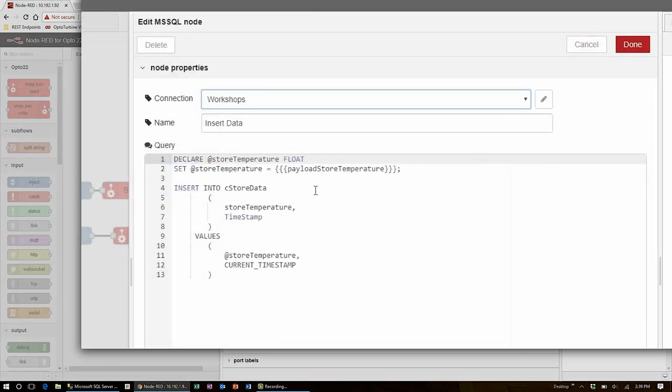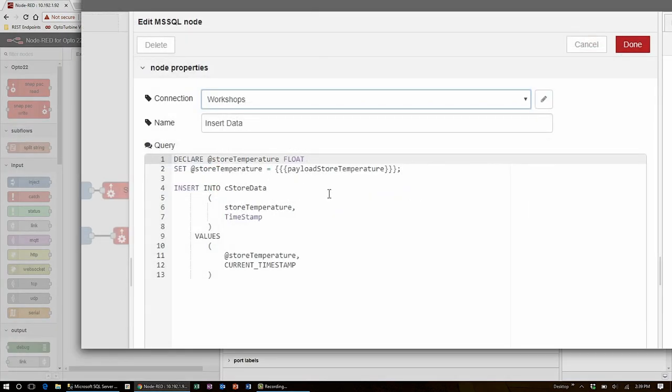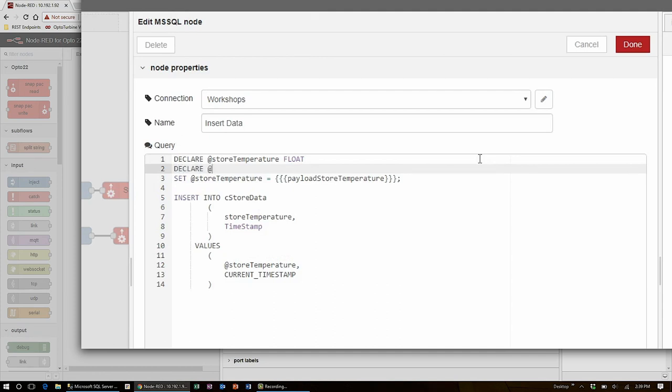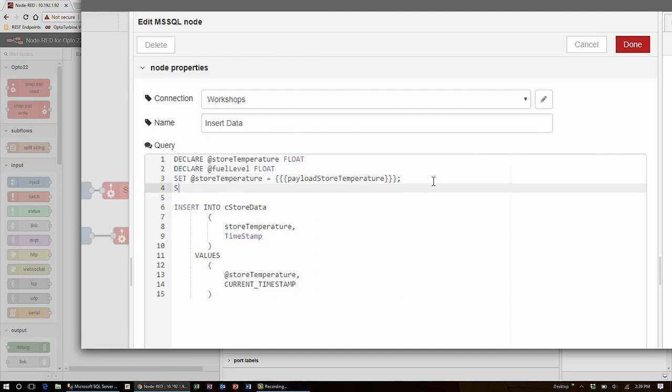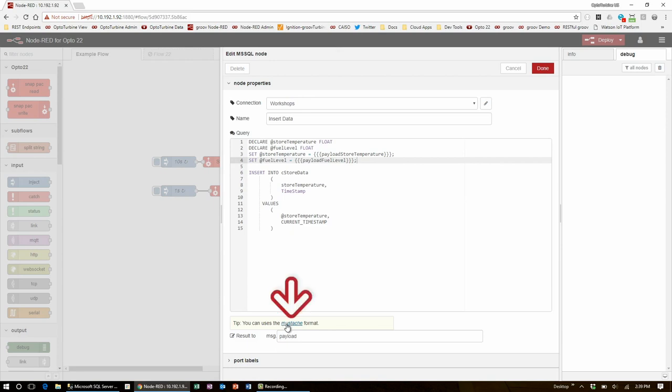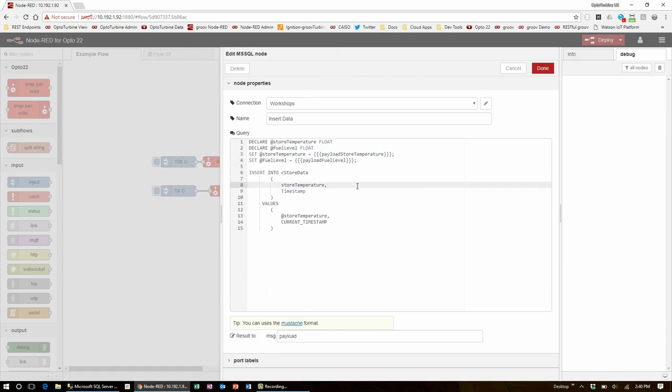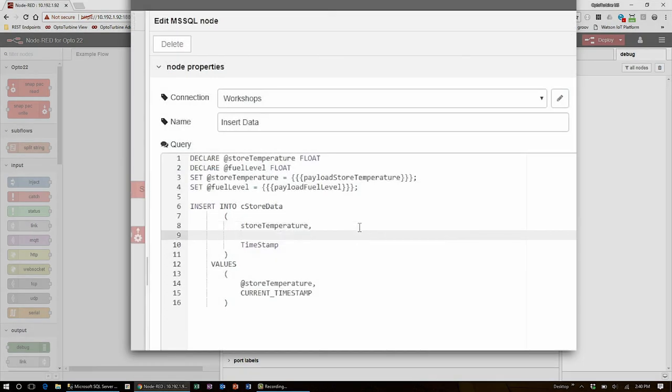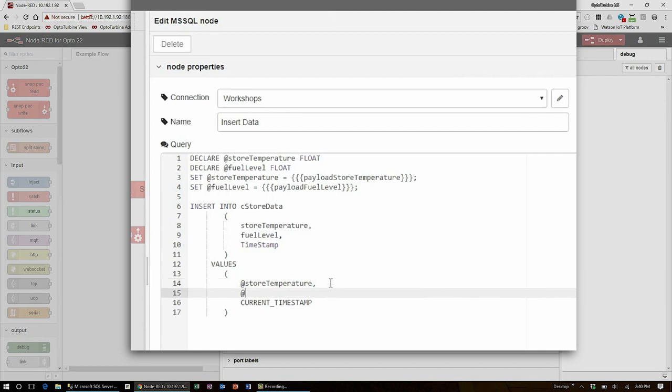Here is where the database query is made using the transact SQL or TSQL language. What I'm going to do here is start by declaring the fuel level as a new float. So now just like temperature, I can set that fuel level to be the unchanged variable payload fuel level. The triple curly braces do this using mustache formatting, which you can find out more about using this link here. Once I have the variable, I can insert it into the convenience store time series table called cStoreData in the workshops database. The column name there is fuel level and the tag I'm handing in is at fuel level that I just created.